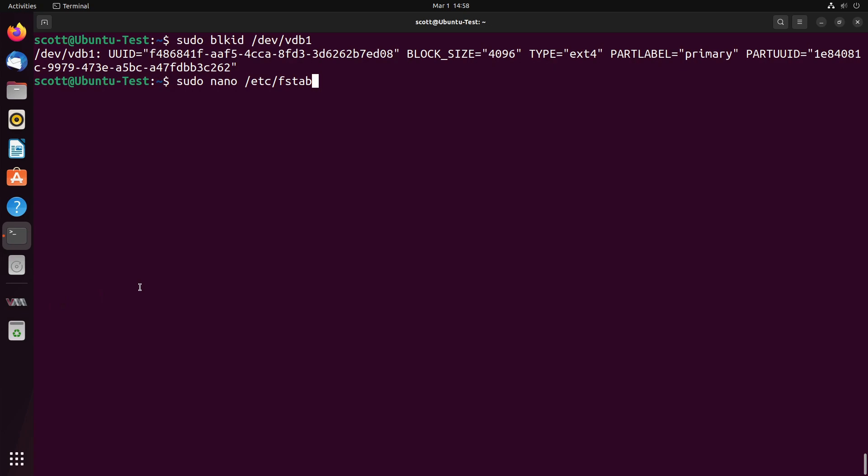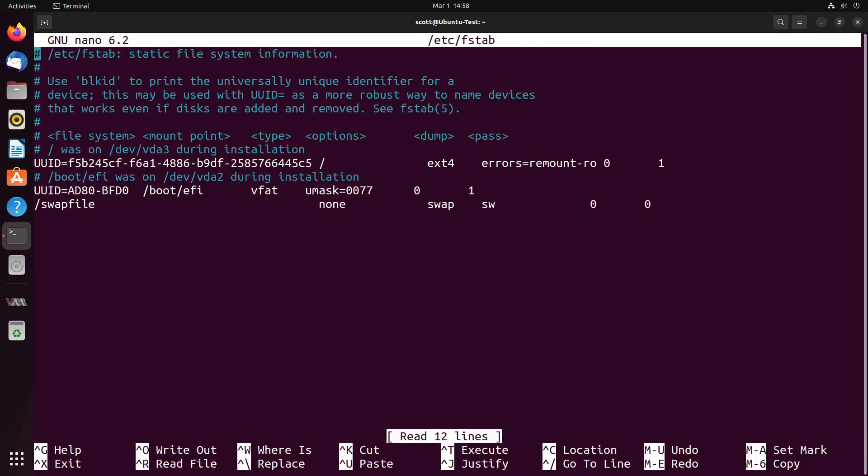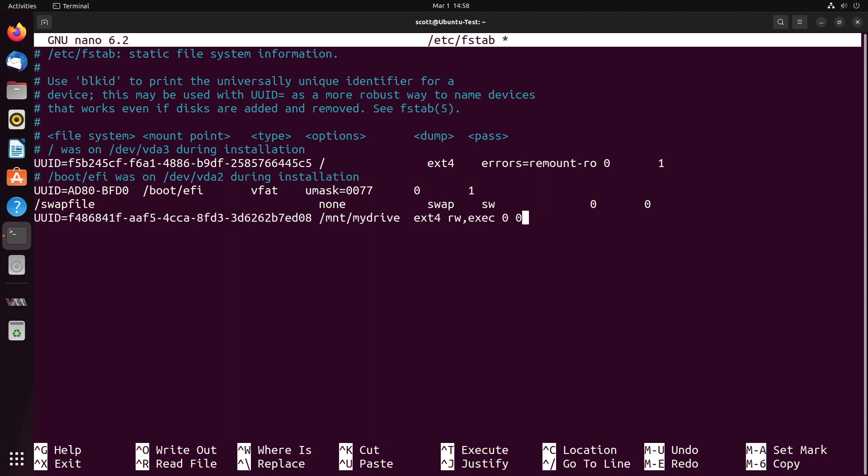In order to mount our partition at boot time, we want to do a sudo nano /etc/fstab. And fstab stands for the file systems table. When we go into the editor, we can simply go down and add a new line. In our case, the new line is going to say UUID equals that long UUID number we got back from the block ID. And the mount point is /mnt/mydrive.